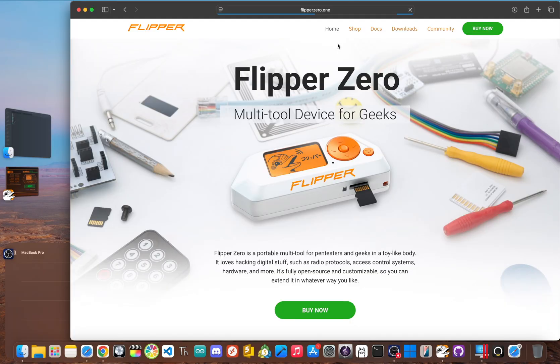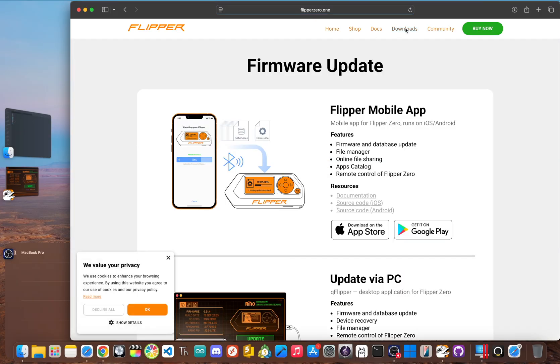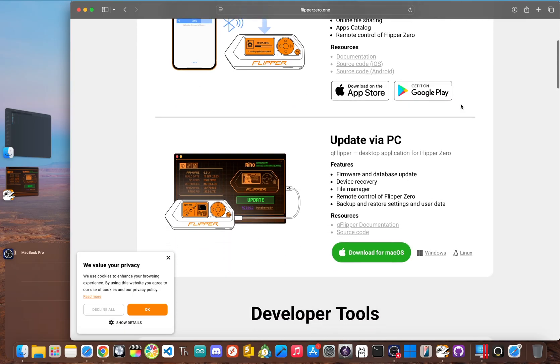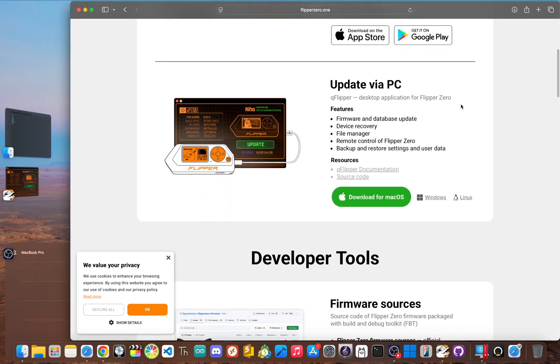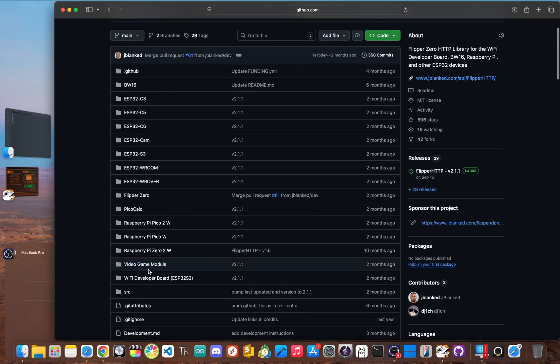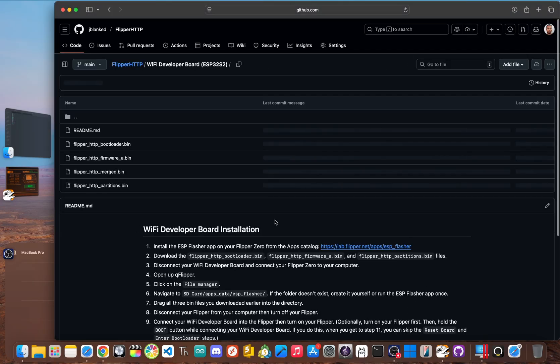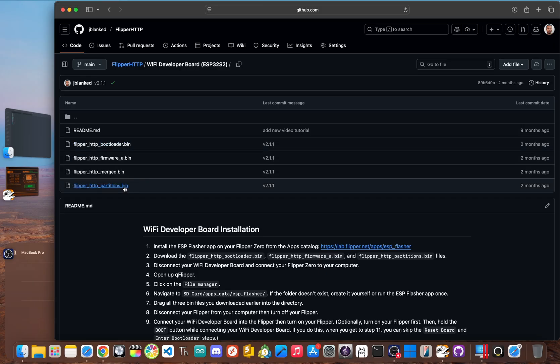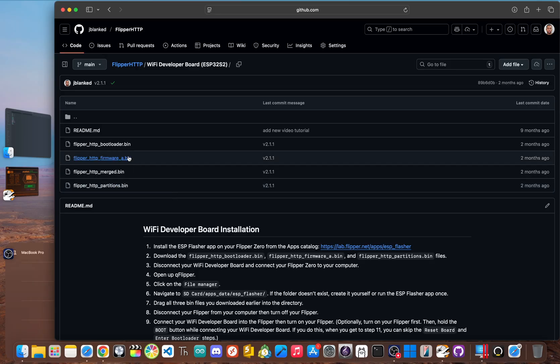Second, the software and firmware. On your computer, you'll need the official qFlipper desktop application. This is how we'll get the files onto your flippers SD card. Next, head to the flipper HTTP GitHub page, I'll have it linked below. And we need to download three specific files from the Wi-Fi developer board folder. The first one is flipper_http_bootloader.bin. Next is flipper_http_partitions.bin. And lastly, flipper_http_firmware_a.bin. These are the essential pieces of the firmware we're about to flash.